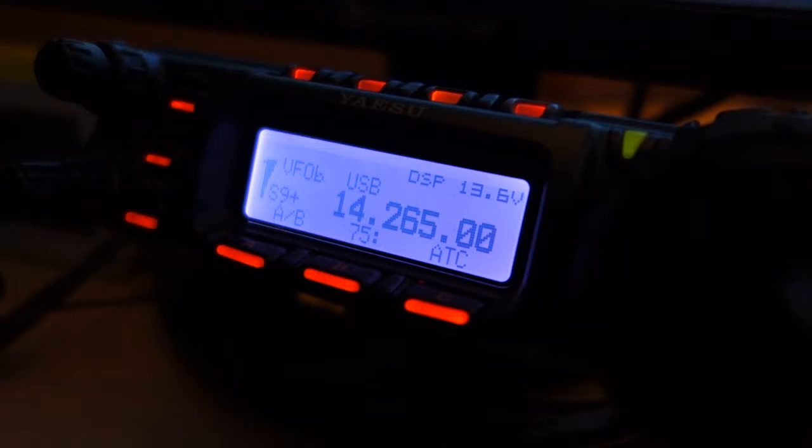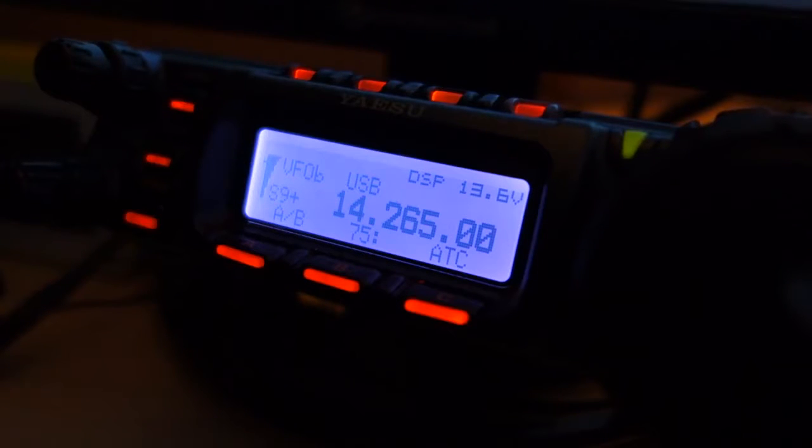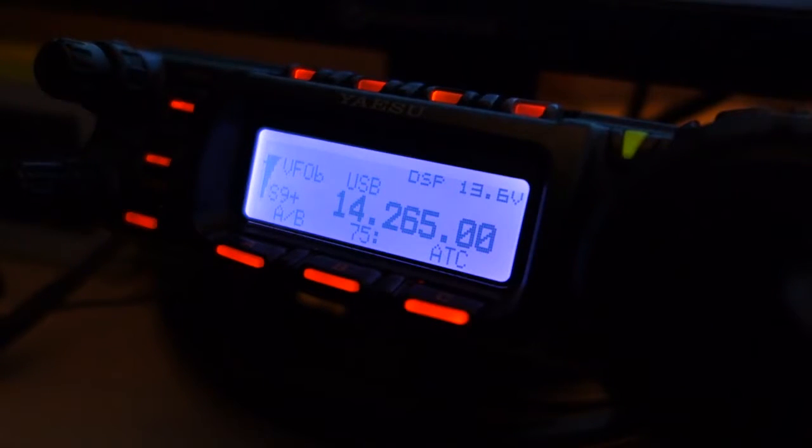QRZ, Delta Lima 1 Juliet, America, Canada. No problem. 59 your signal report in Sicily Island.